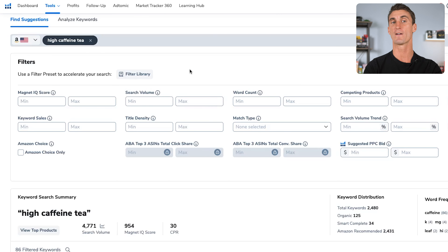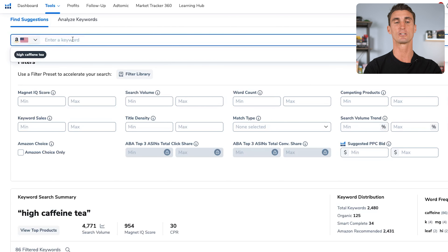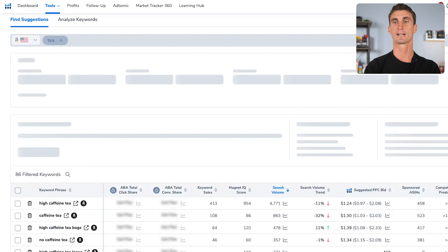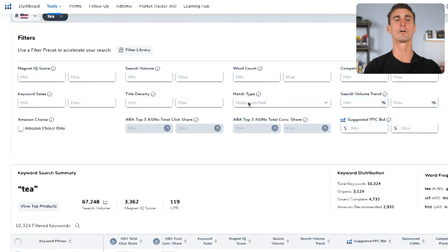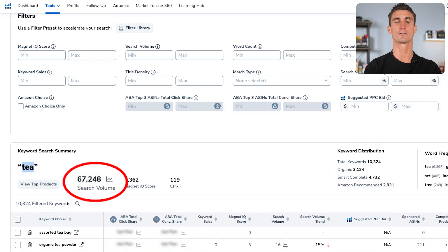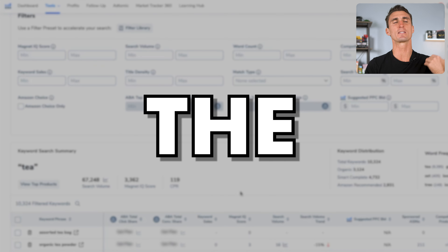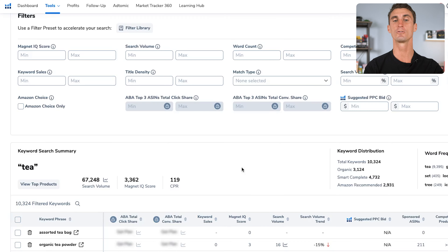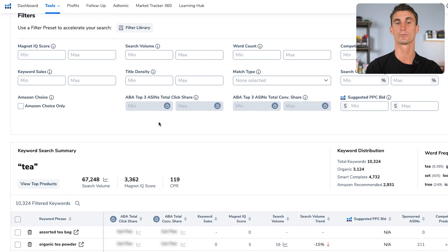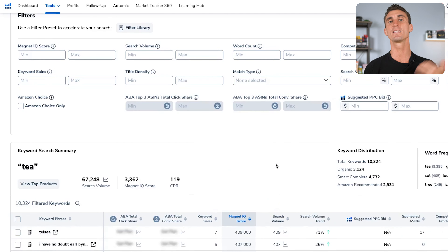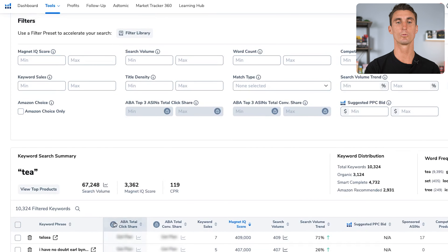Let me show you how I found a new product I'm probably going to launch in the next few months. I started with the keyword 'tea' and clicked get keywords — over 67,000 people per month are searching for tea, but we're not just going to sell generic tea. We want to find a specific type of tea, like high caffeine tea — that's a niche, something unique that people are searching for. The first thing I like to do is click on the Magnet IQ score, because this is a score of how good an opportunity Helium 10 thinks different keywords are.